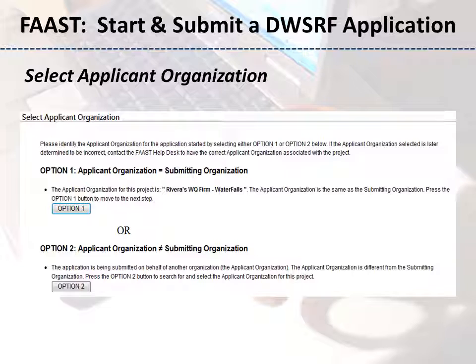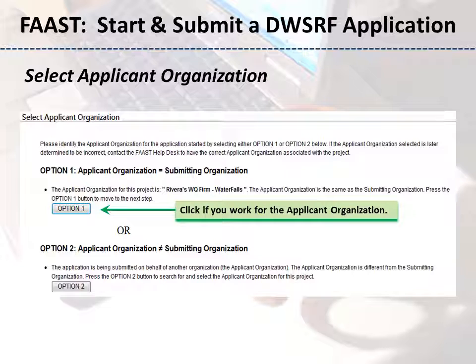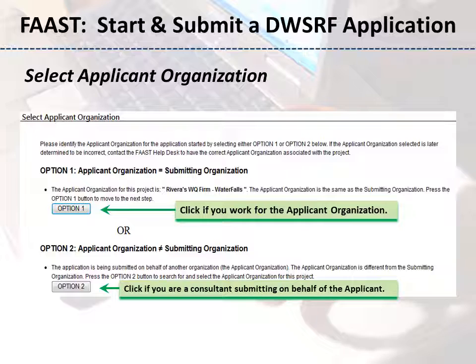When selecting the Applicant Organization, click the Move to Next Page button if you work for the applicant. If you are submitting an application on behalf of the applicant, such as consulting and submitting on behalf of a client, please click the Search for Organization button and follow the instructions provided to select the name of your client's organization.